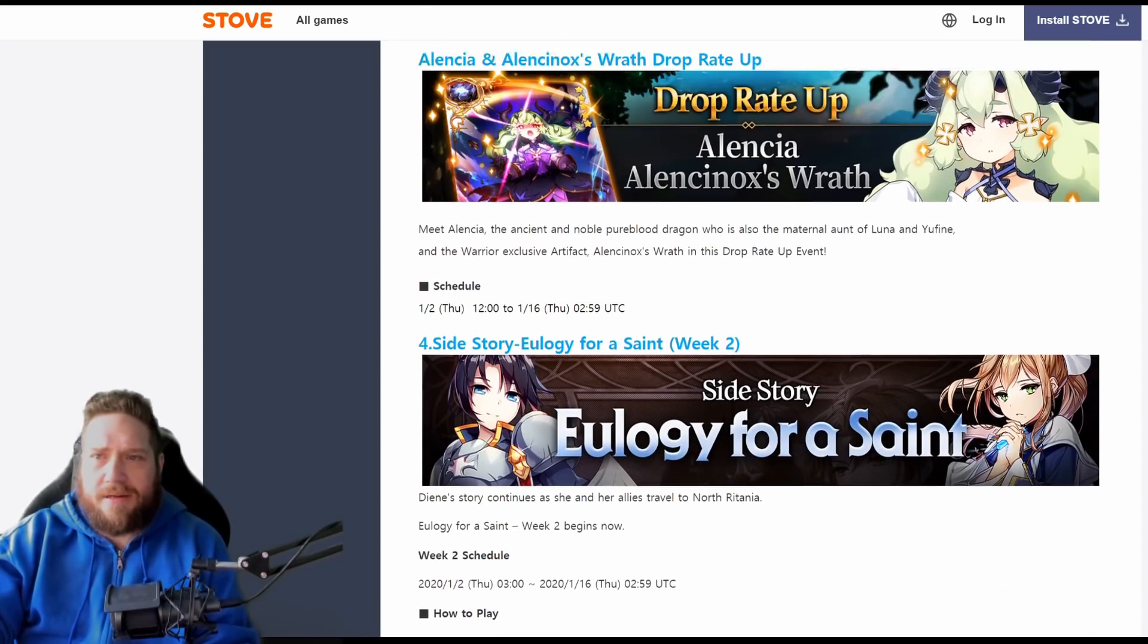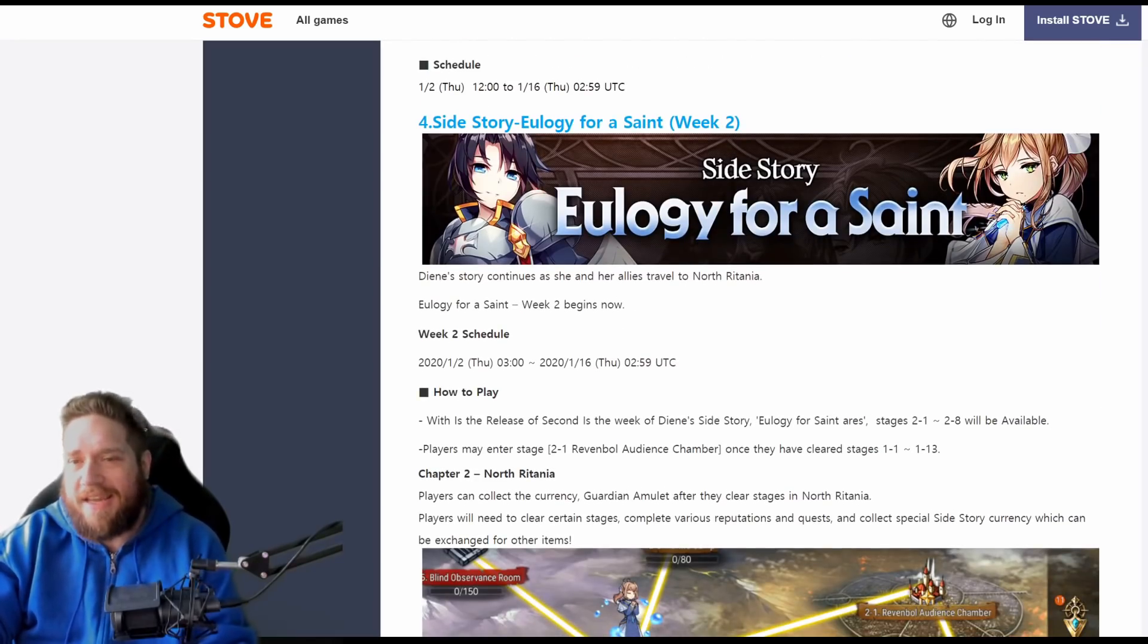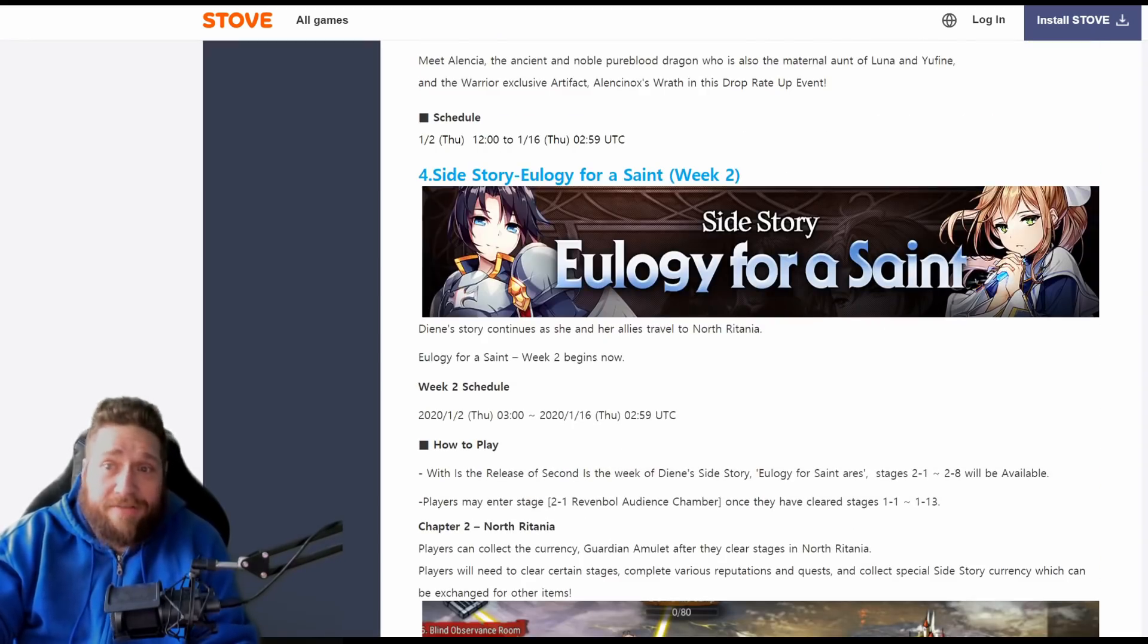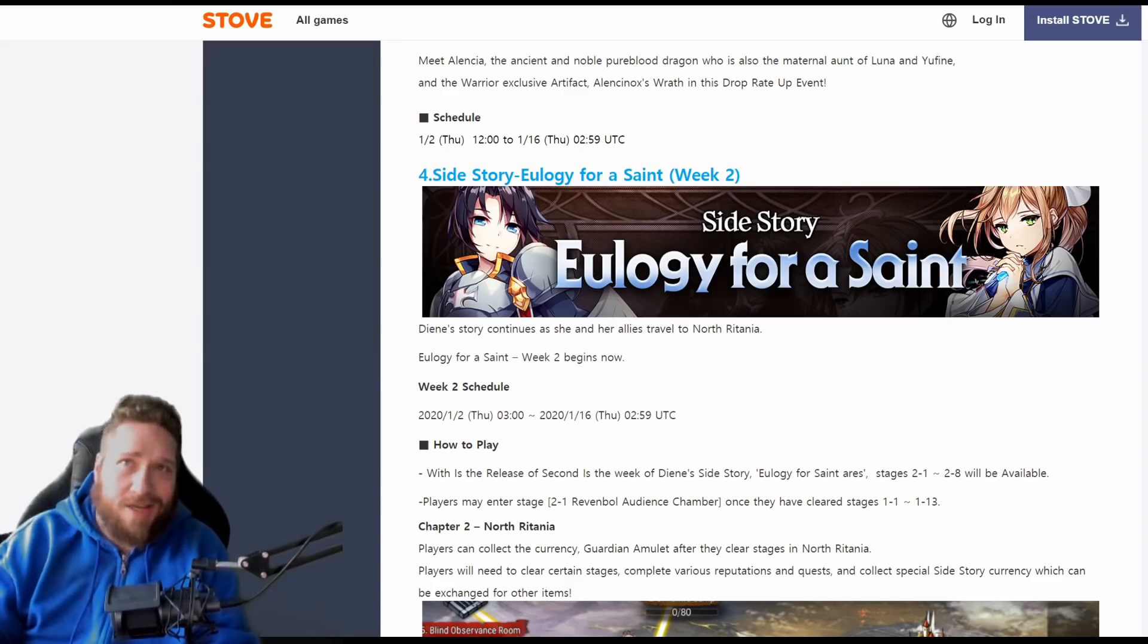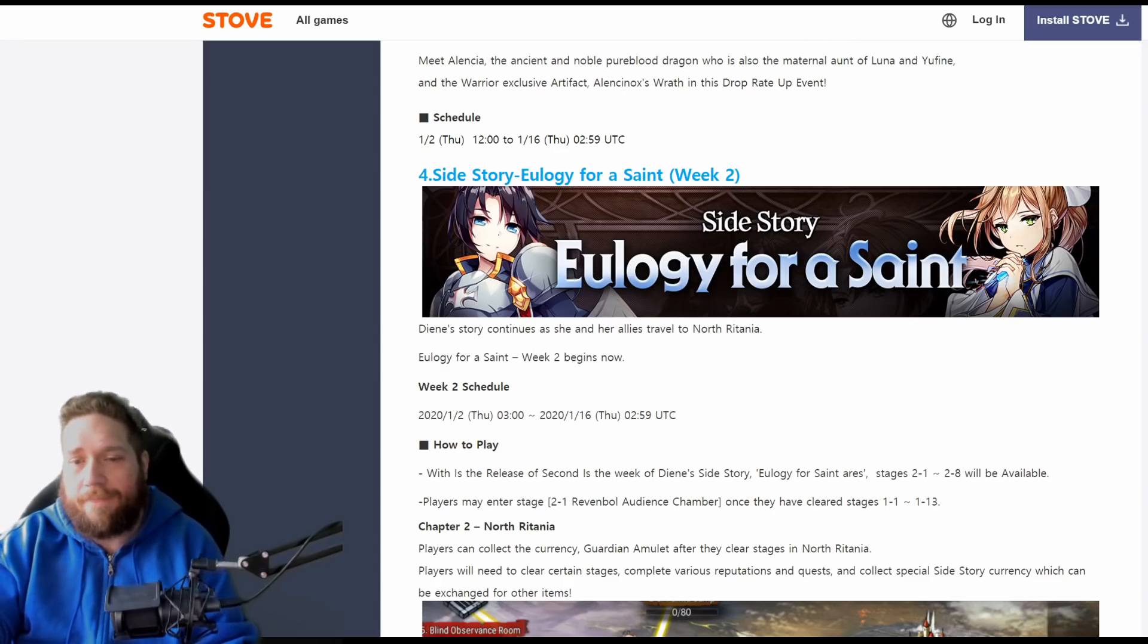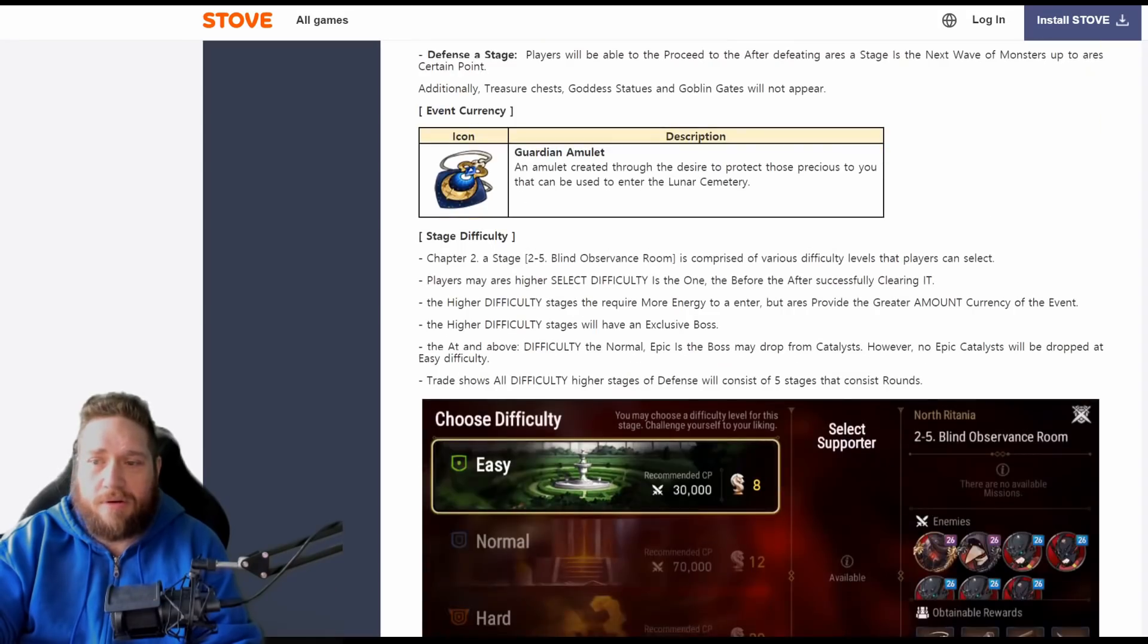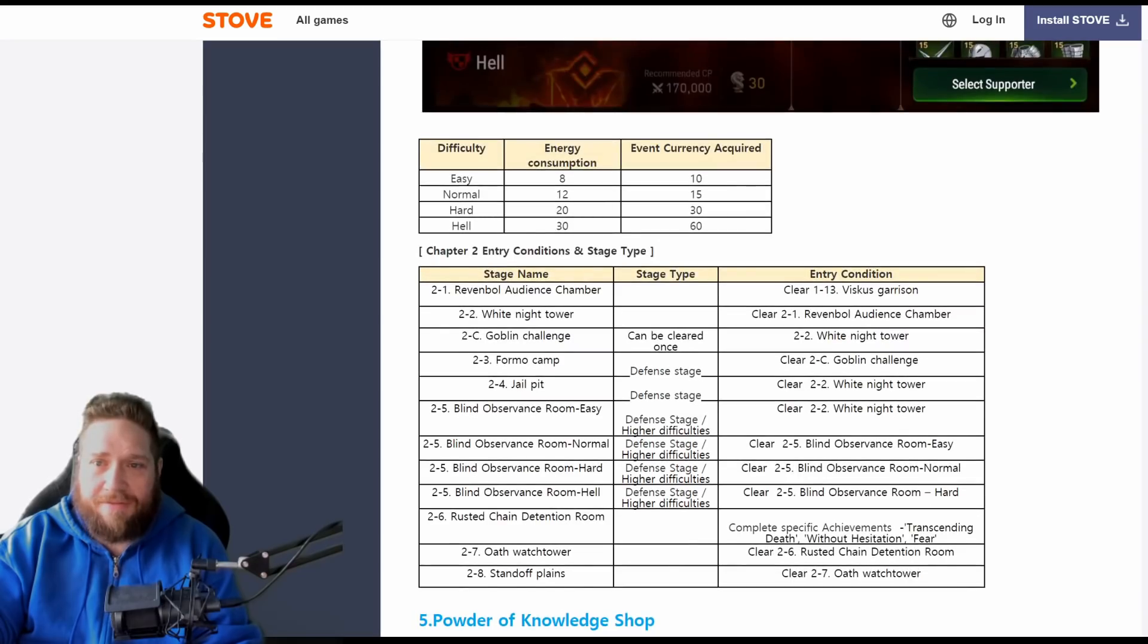This is going to be the rate-up. We're going to get the next part of Eulogy for a Saint. Now the reason why I thought that she was going to be coming out a bit later was because I thought it was going to be after this event, like after the DN banner, and then they were going to go, 'Okay cool, here's this dragon, here's her side story, so you know a little bit more about Yufine, Luna, stuff like that.' But no, we're just going to get the next part of Eulogy for a Saint, and this is going to be pretty typical of the previous one—all the same stuff for the most part.